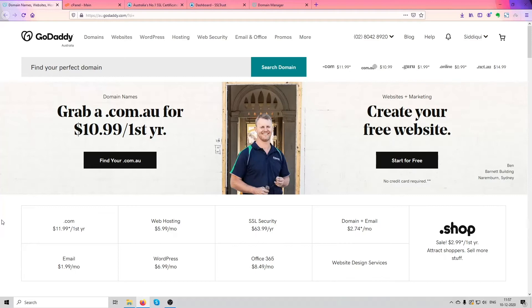Hi, this is Amar from SSLtrust.com Australia and in this video I'm going to be showing you how you can successfully purchase and install an SSL certificate on your GoDaddy hosting plan. So let's get started.